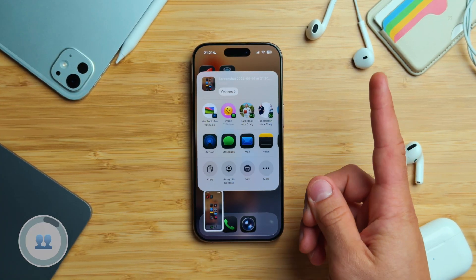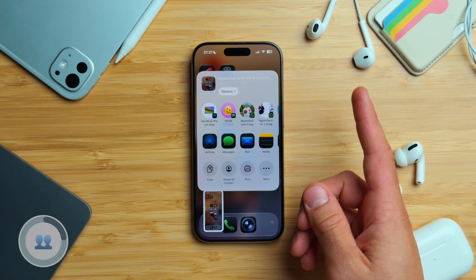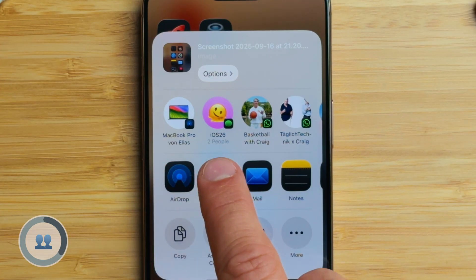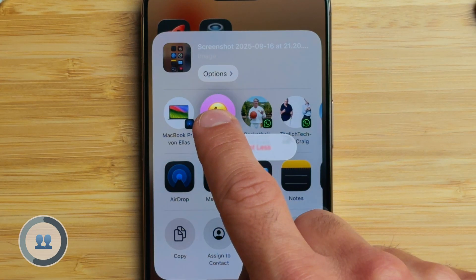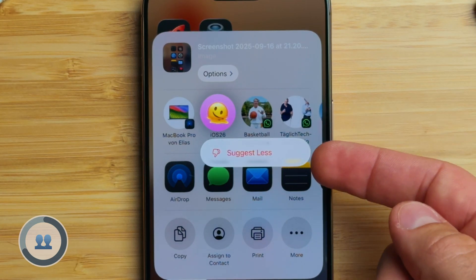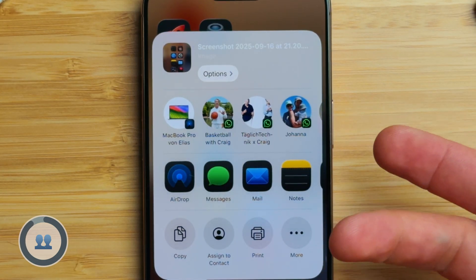And here's something a lot of people miss. In the suggested people row, you can touch and hold on someone and select 'Suggest Less' so they appear less frequently.